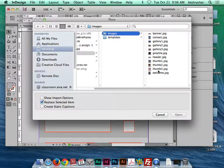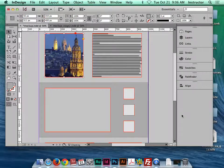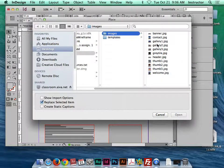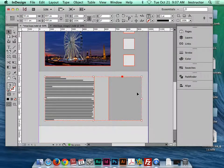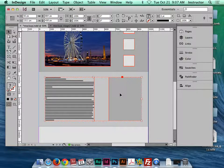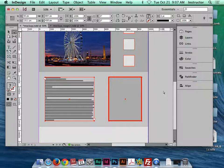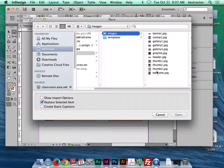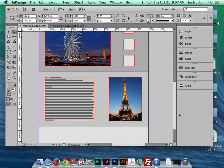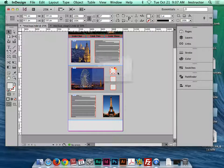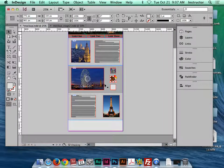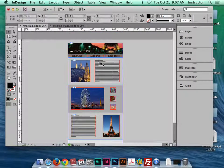Now click each remaining image box and use Command+D to place images. I'll place 'welcome,' then a gallery image — 'gallery one' — and for a grouped object, use the white arrow to click inside the group and then Command+D to place 'contact.' I didn't have an image for the footer so that's fine. Finally, place the thumbnails: Command+D for thumb one, thumb two, and thumb three.